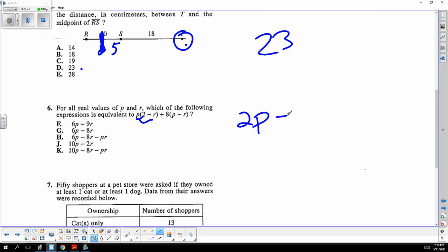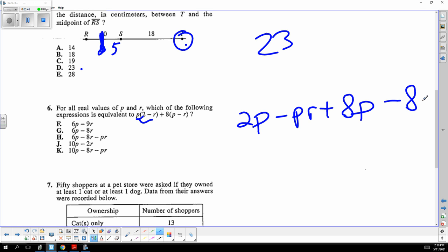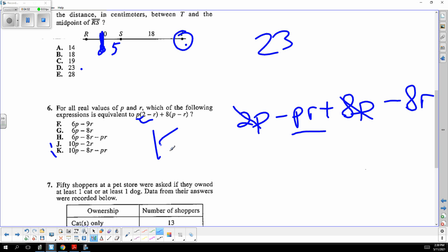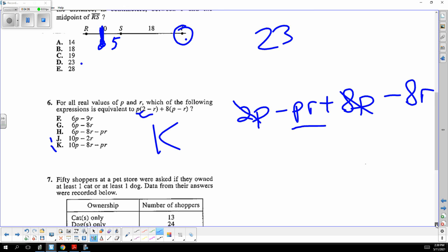Distribute and add like terms. Distribute the P: you get 2p minus pr plus 8p minus 8r. The p's add: 2p and 8p make 10p. The pr doesn't add to anybody, so the right answer is K.